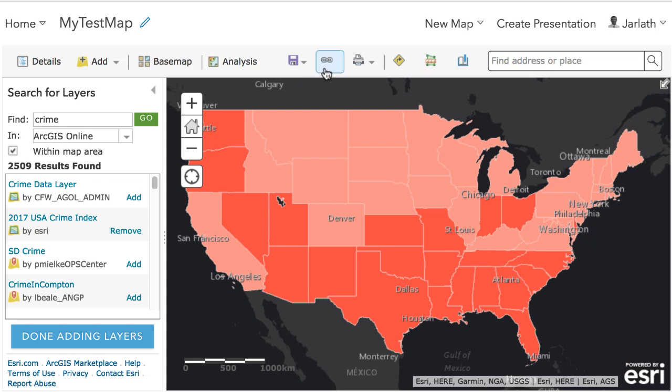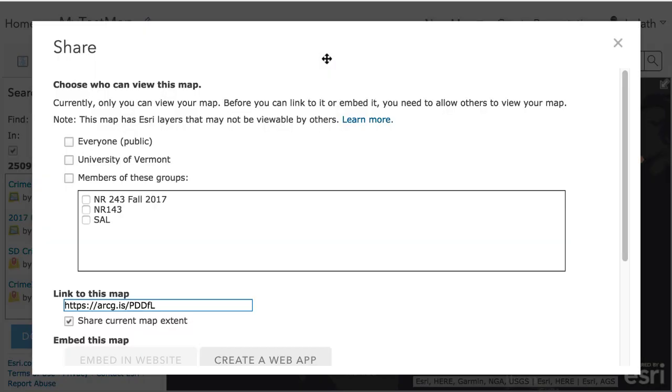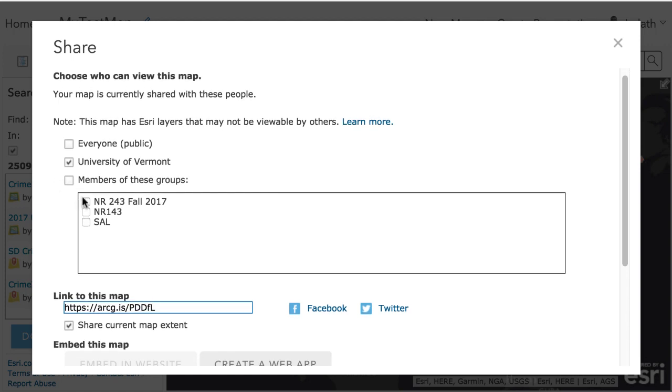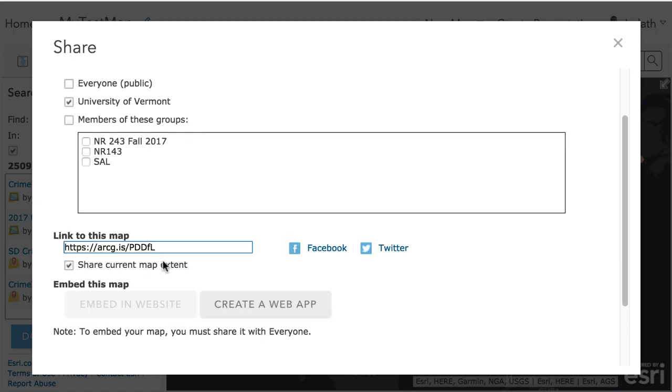Finally, I'm ready to share my map. Sharing is a really important part of working in ArcGIS Online. It's always crucial that you know who can view the map. In this case, I'm only making it available to people whose ArcGIS accounts are linked to the University of Vermont.